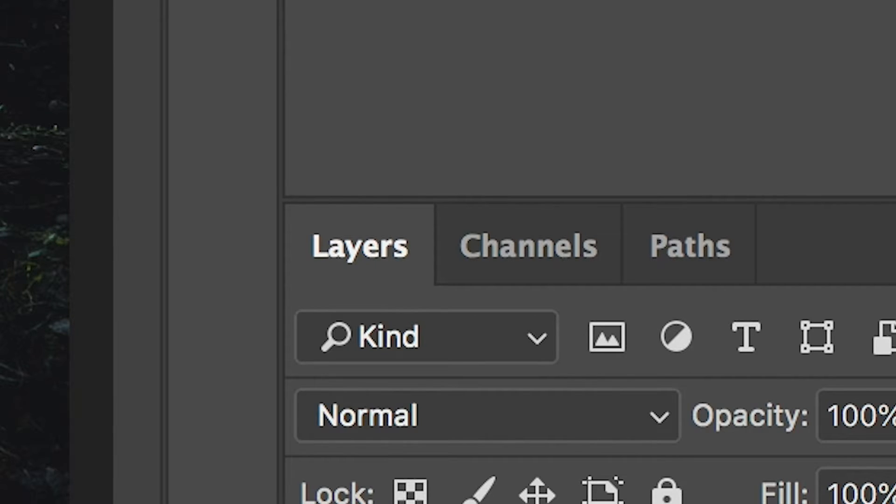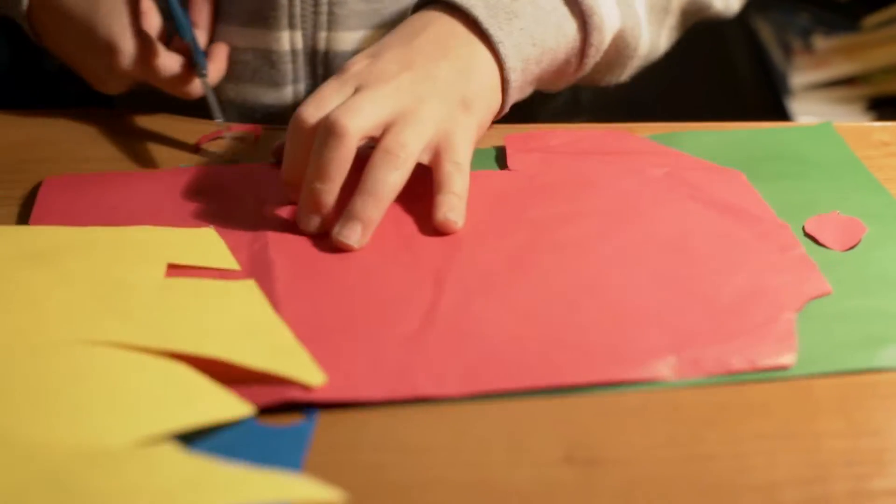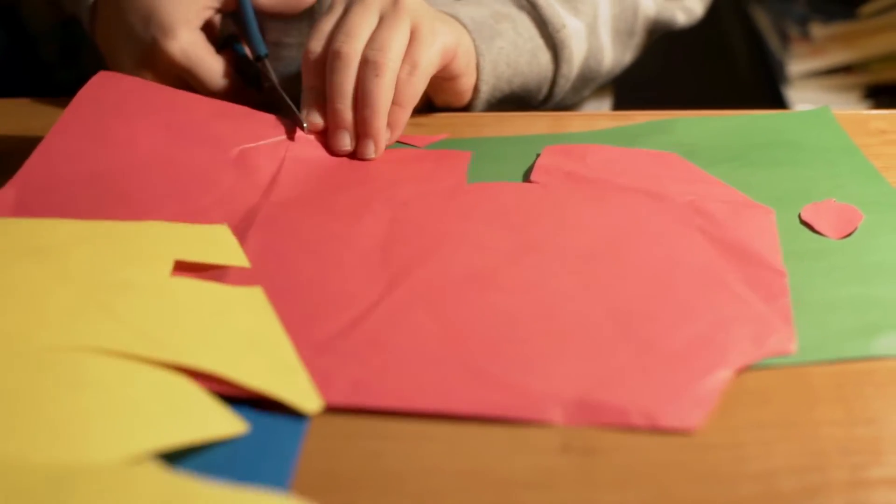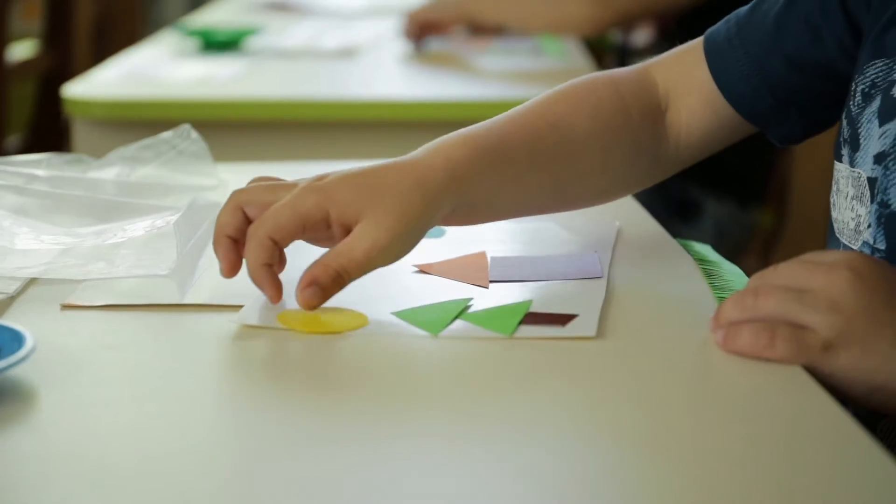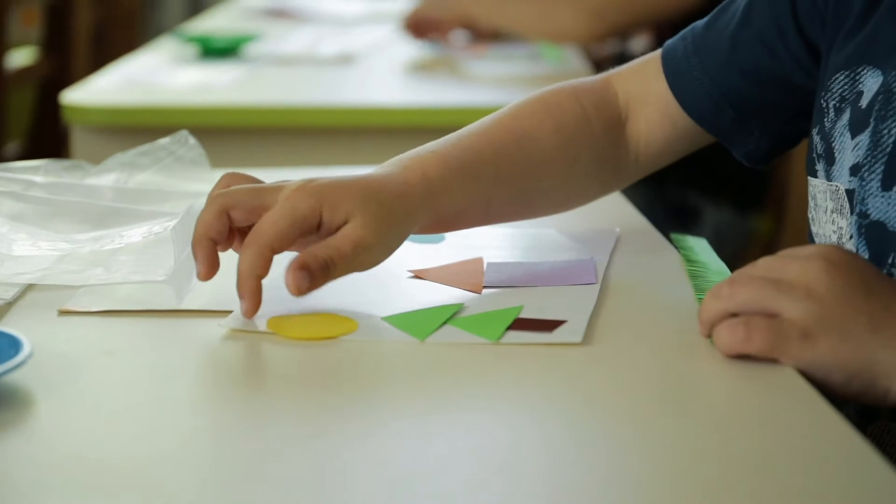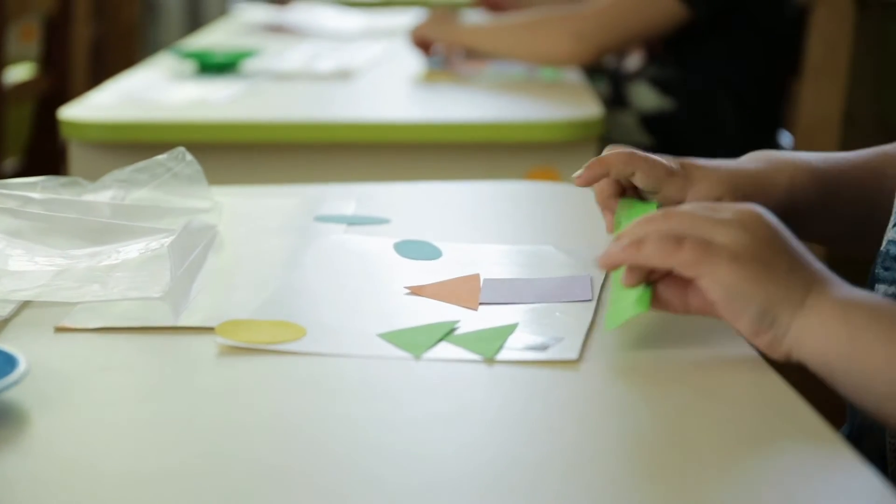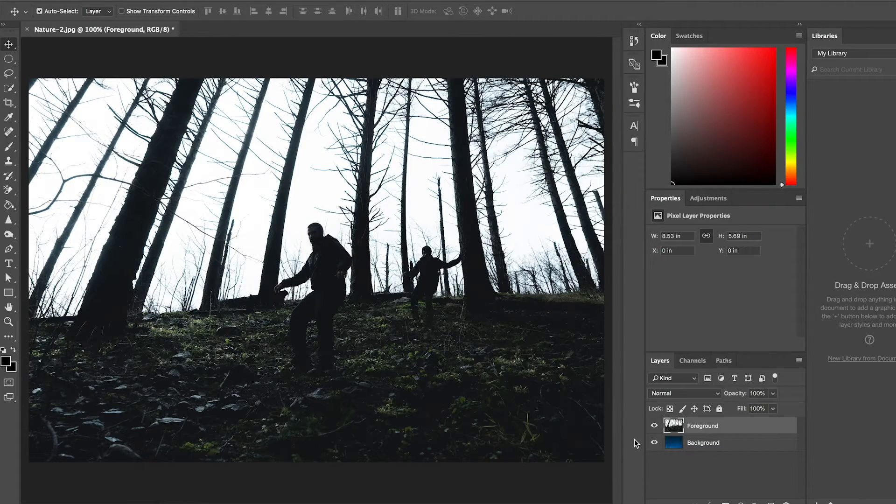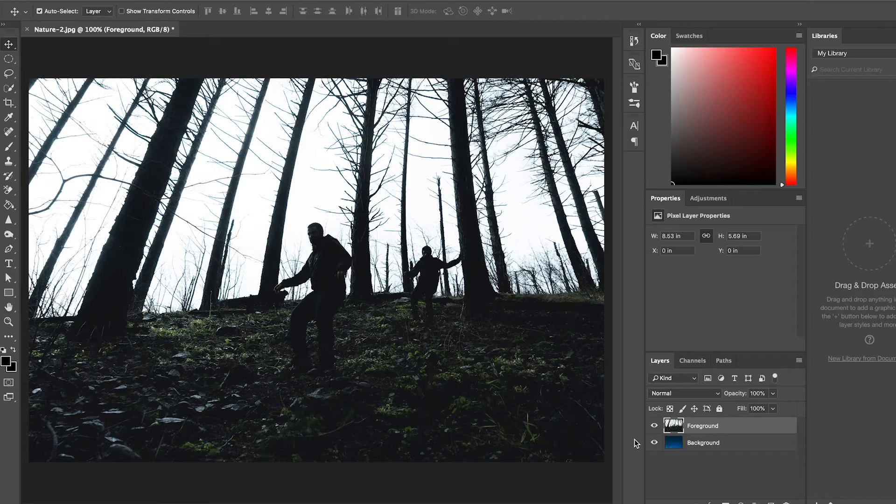A great analogy to better understand layers is back in kindergarten, cutting out shapes and making those collages. Every time you glue a new shape on top of another, that would be a new layer. This is similar to how layers work in Photoshop.